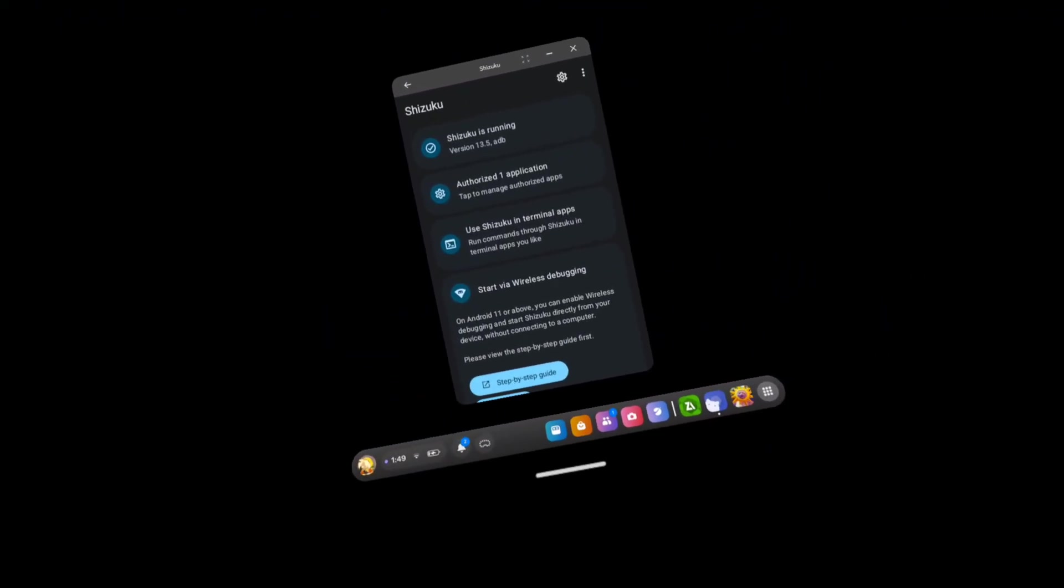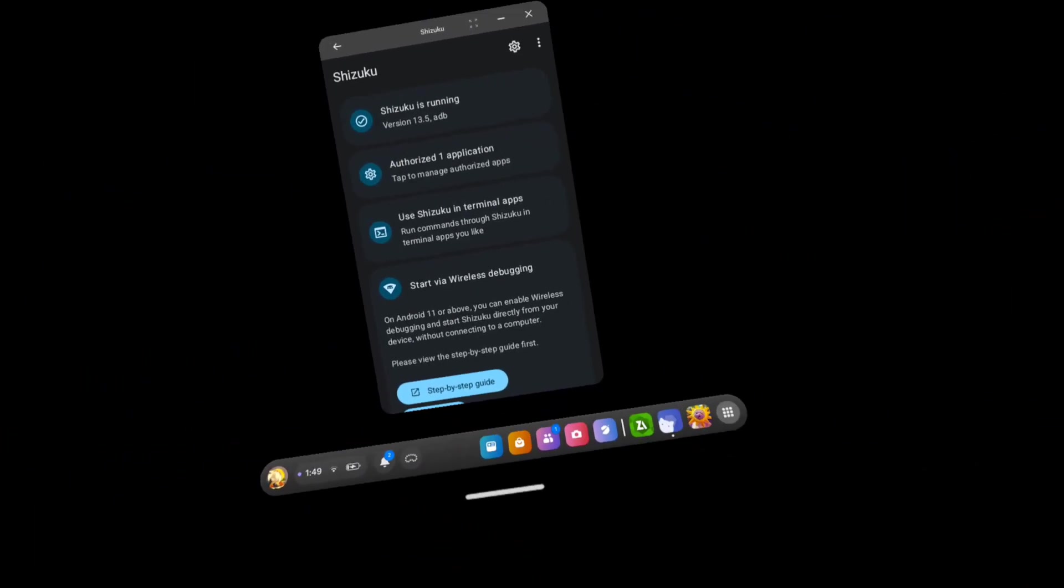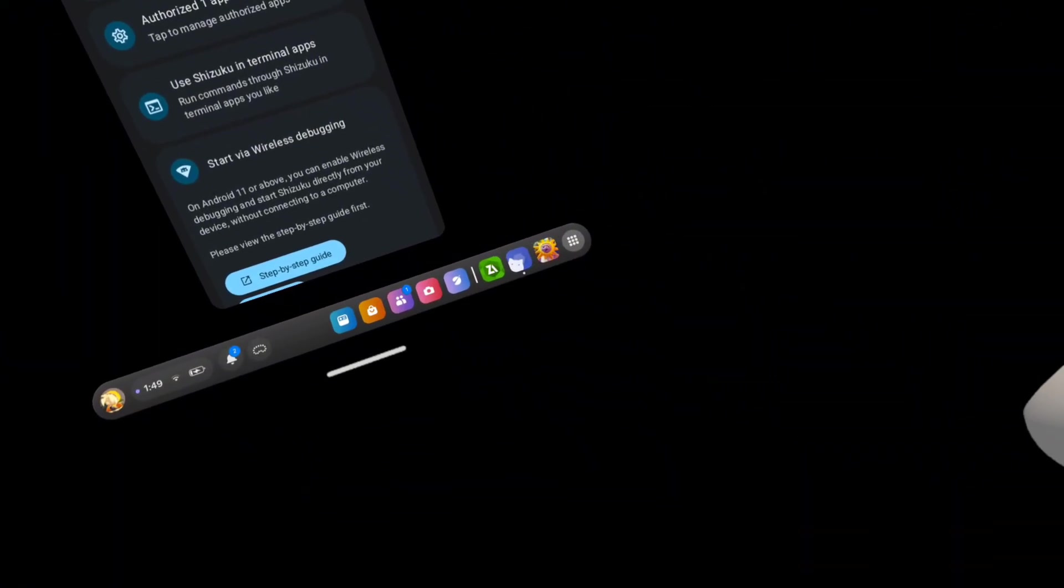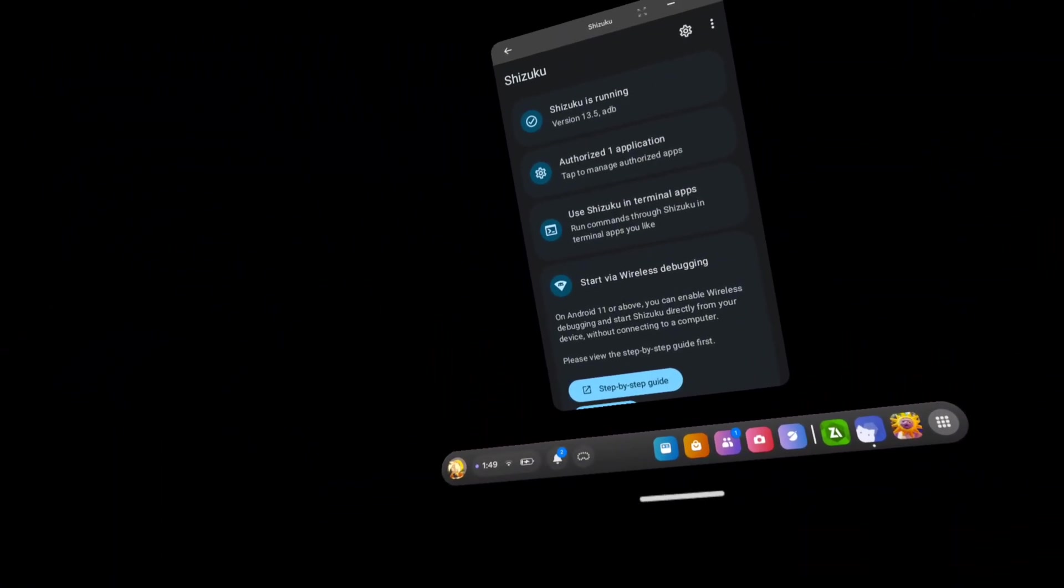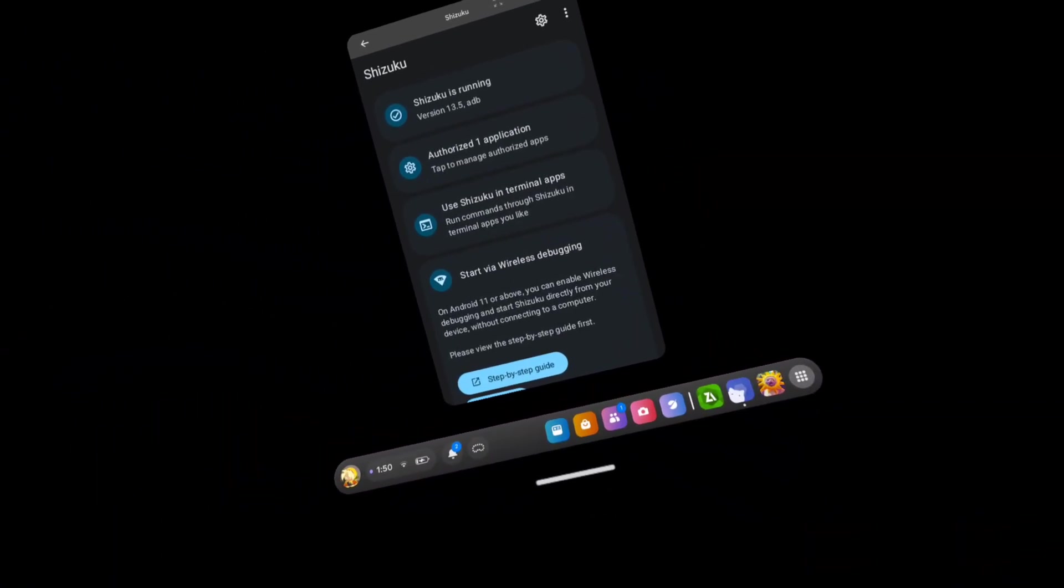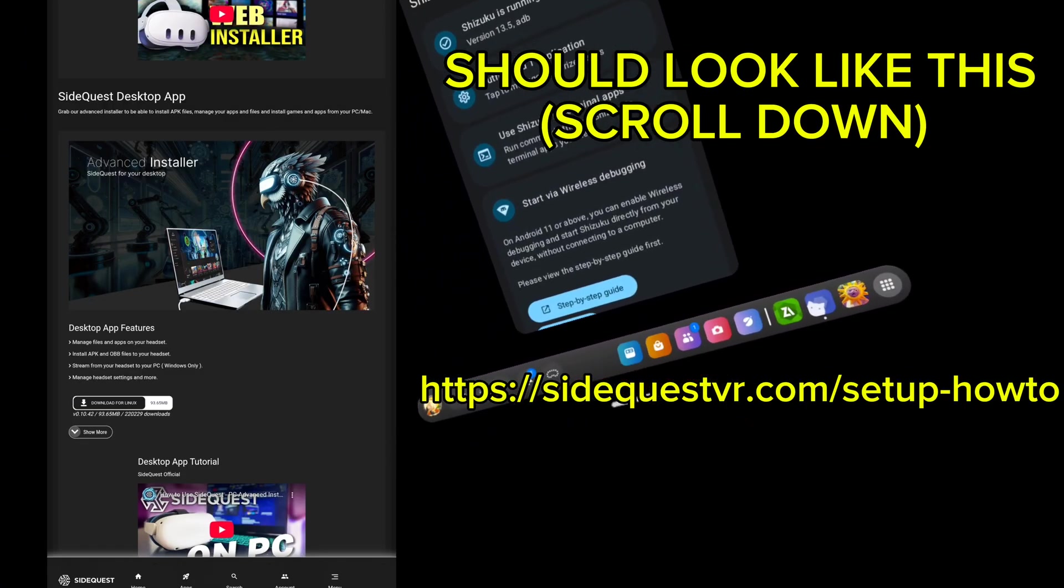But you're gonna need that and you're gonna need a computer to run it in. You need to download side quest on your PC.